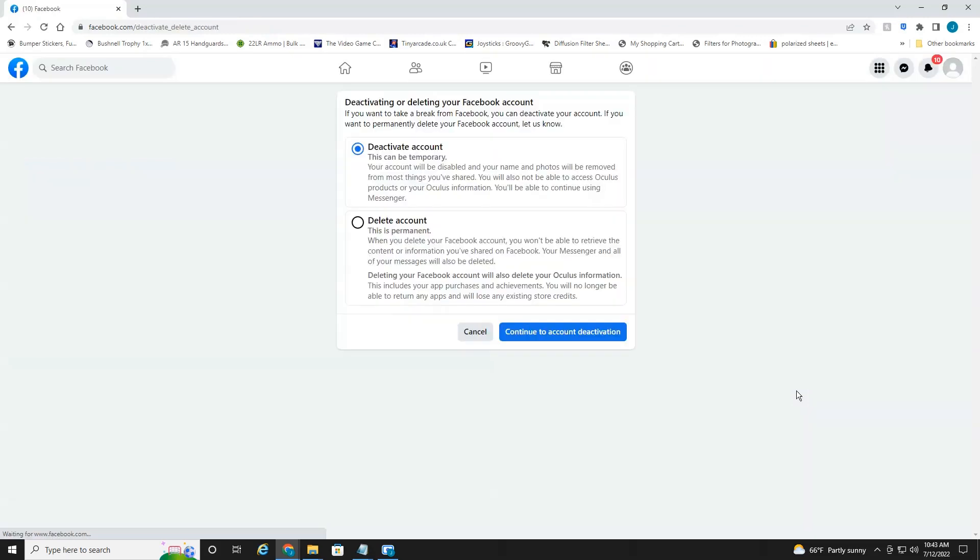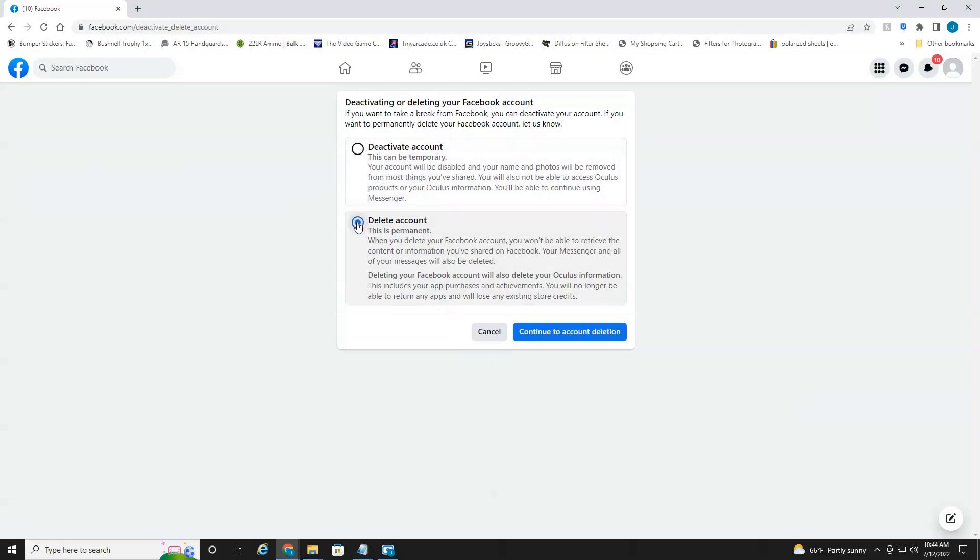Now you don't have to delete your account permanently. You can take a temporary leave of absence by just deactivating it. But we're going to delete the entire account. So select delete account, continue to account deletion.